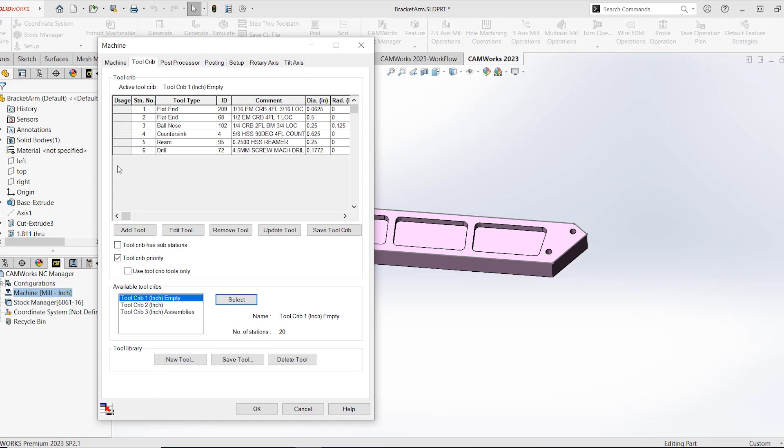Now if I need to make any changes to these tools from here on out I can do so from inside CAMworks or I can do so from in the technology database.